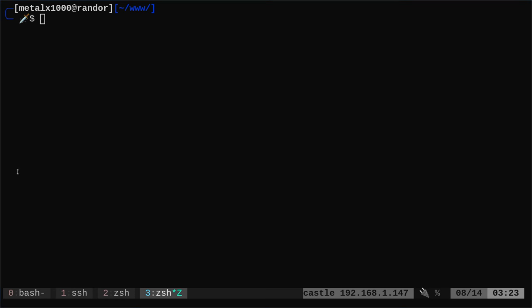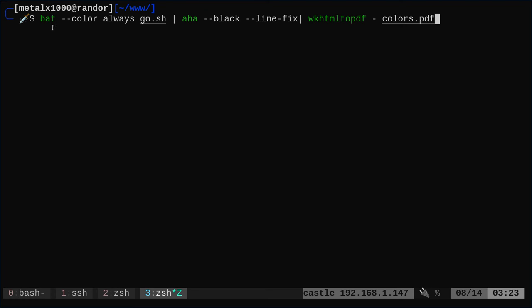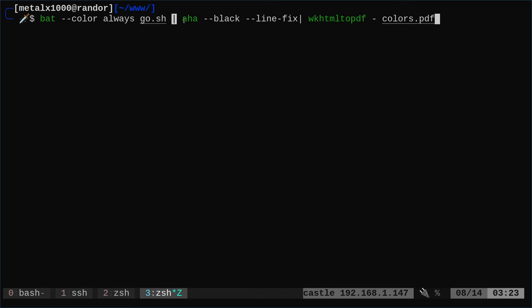And right now, the only option I know is to pass it that black line option. So the command for this, and all this is in the notes and the links in the description, we're going to say bat, or batcat depending on your system, dash dash color space always, the name of your script. We're going to pipe that into aha. We're going to give it a black background. We're going to say line-fix again, I don't know if that's really necessary for bat. That's just what I have in my notes, but htop because it's a constantly changing, I believe that that fixes the lines.